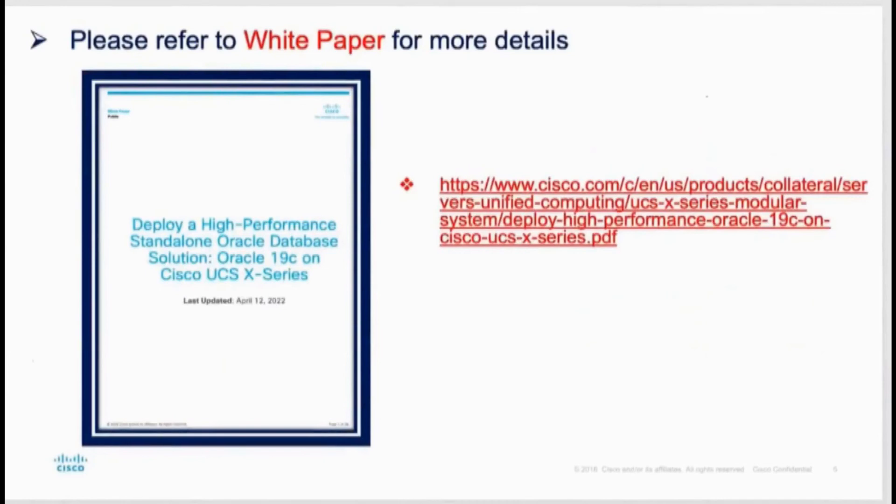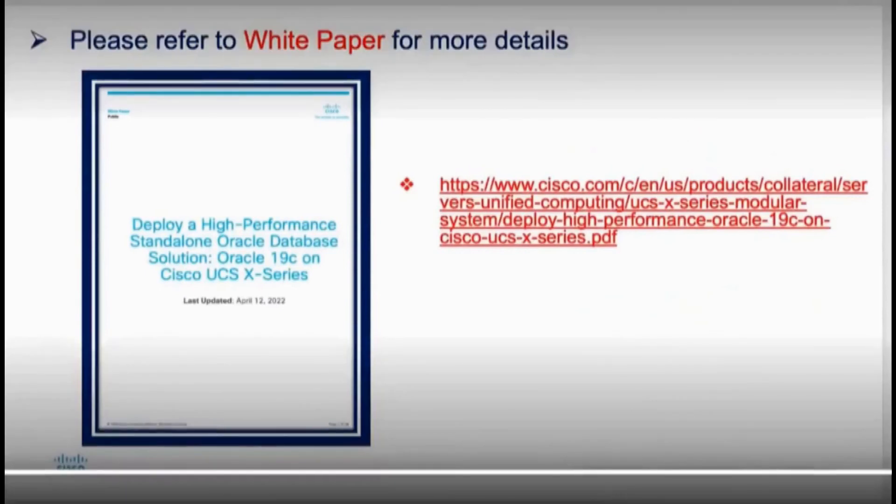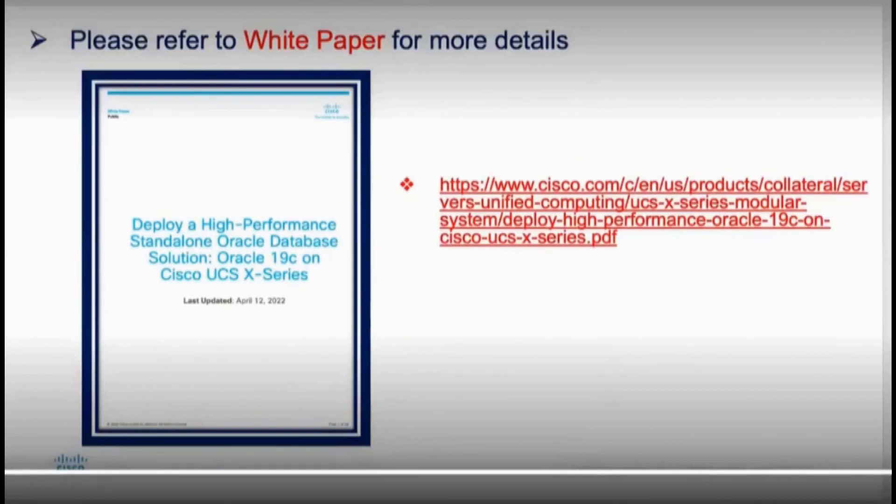Now here's the link to the white paper. It is a paper that combines all the testing data that we've shared with you today, much more details on its setup. It really does give you a full understanding of how to deploy a high performance standalone Oracle database running on Oracle 19C on the X-series chassis. Thank you.